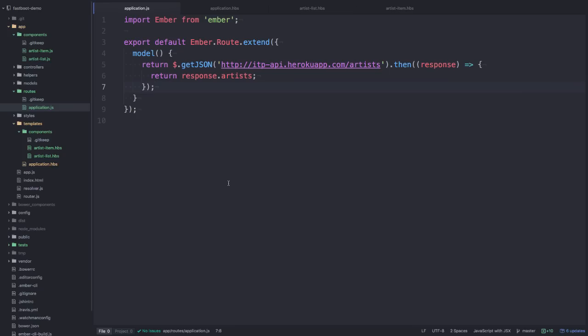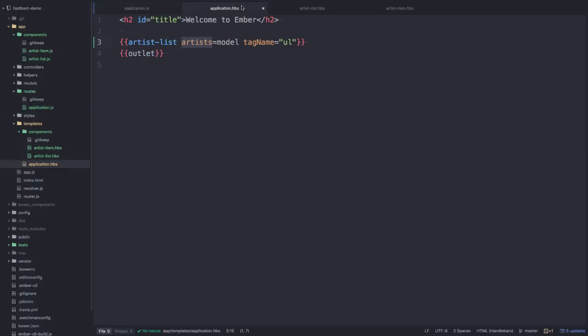So I've set up a really simple Ember application where in the model hook of the application route I fetch all the artists from that endpoint, and I display that on the application template in a component called artist-list.